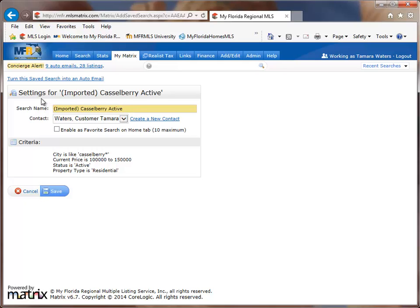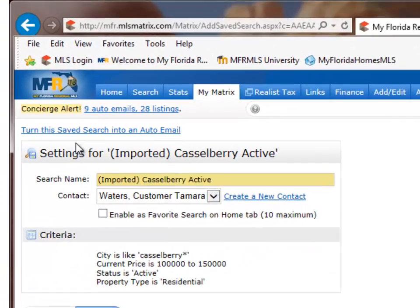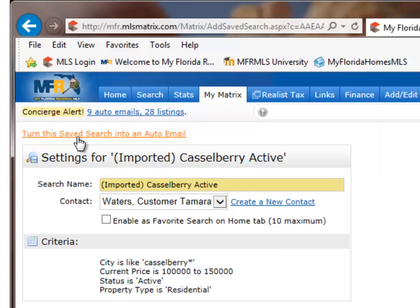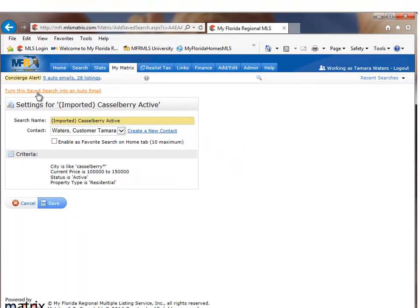But to turn this into an auto email, the Matrix system has made that very easy for you. All you have to do is go right above the search name and click on the link where it states, turn this saved search into an auto email. So click on that link.